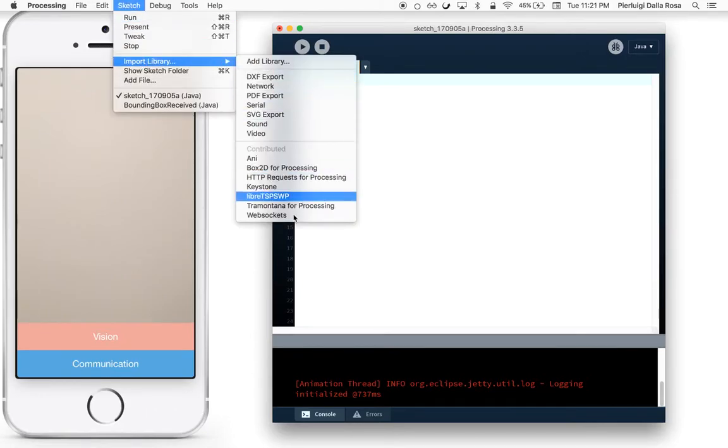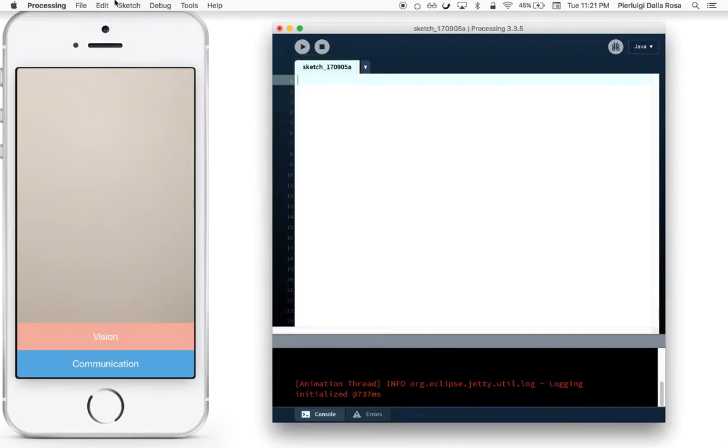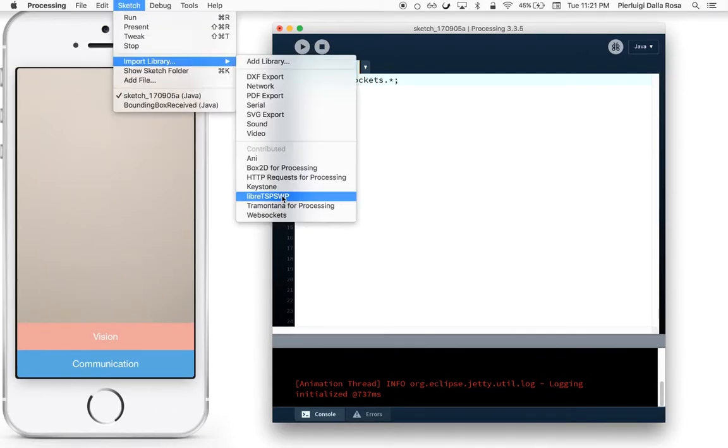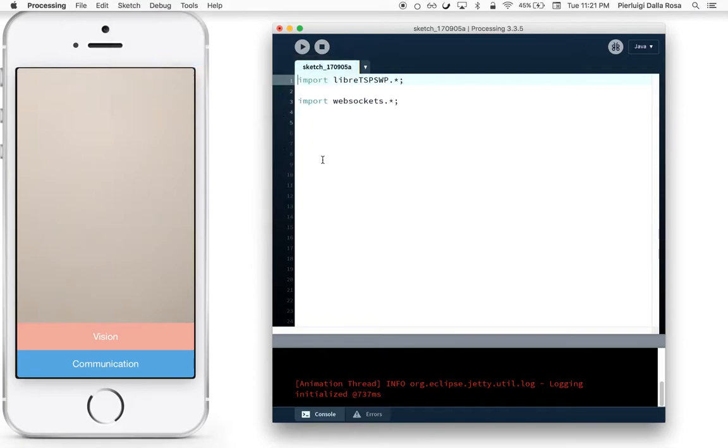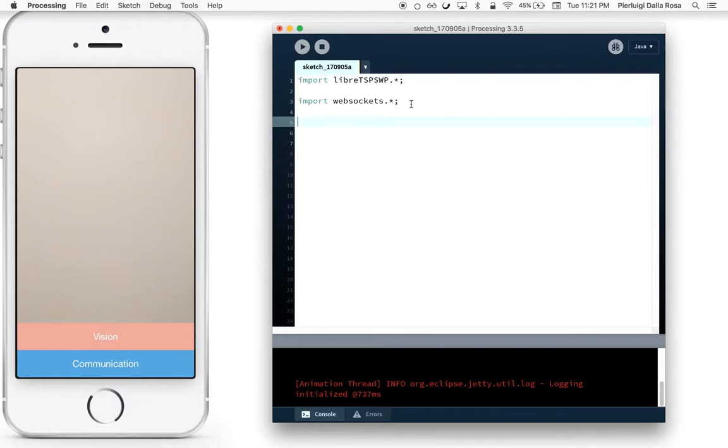Go on and import WebSockets and LiberTSPS WP. After importing LiberTSPS and WebSockets, go ahead and create a LiberTSPS WP object.